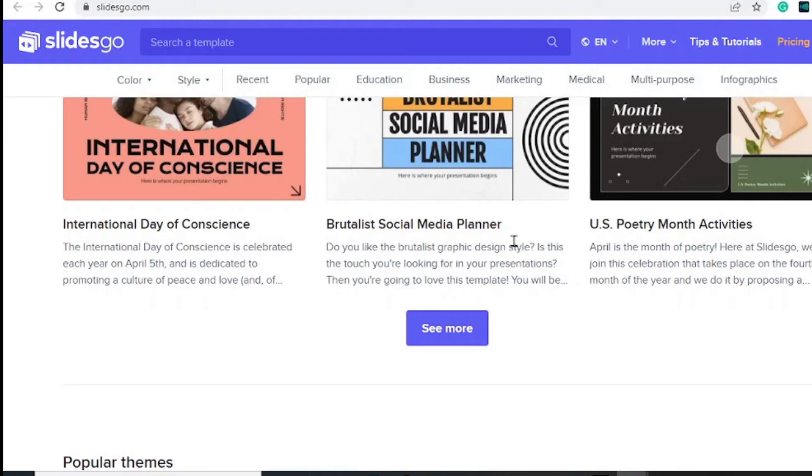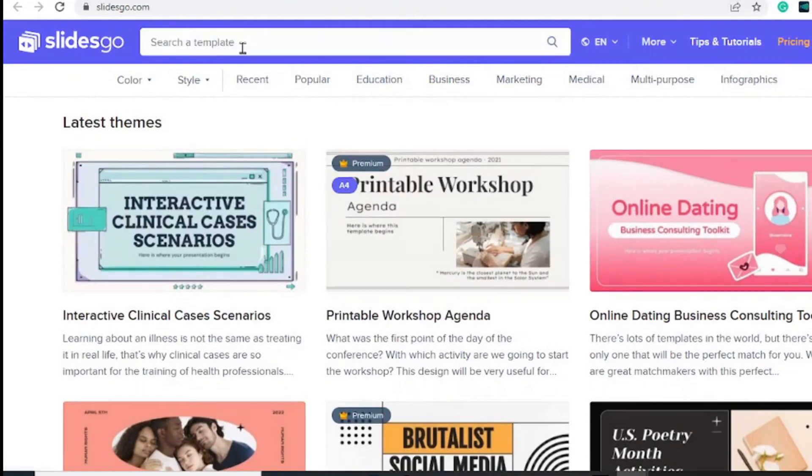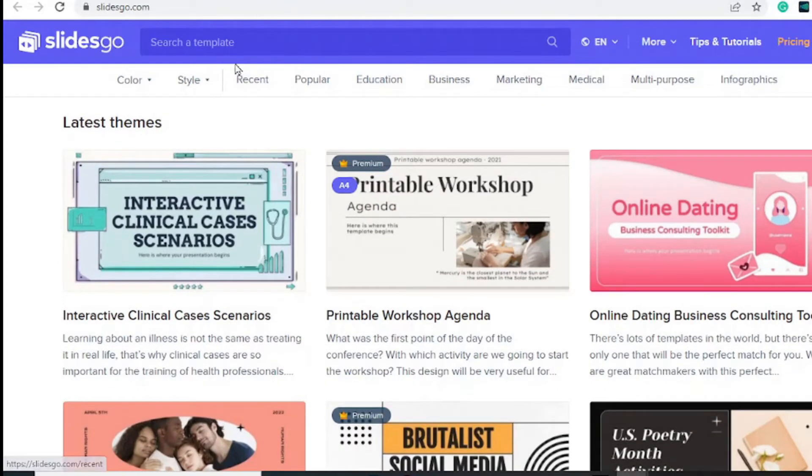link to this website in the description. You can go ahead and check out the website. All you need to do is select a category or simply search for a specific template depending on what your presentation is